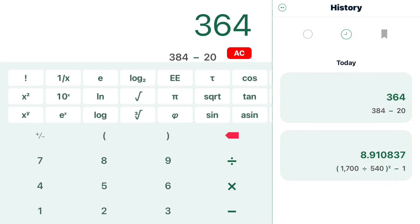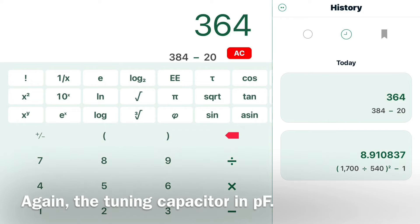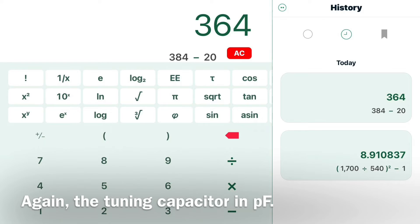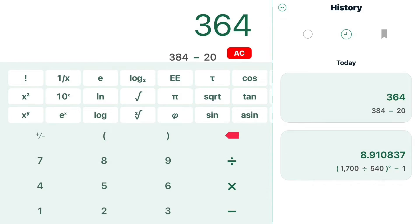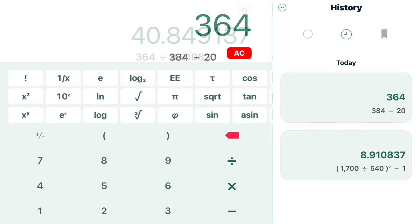The next number we need will be the measurement of the tuning capacitor itself, looking at the range in picofarads. In this example, 384 picofarads down to 20 picofarads with the capacitor open. You just take the difference there, which gives us 364 picofarads.